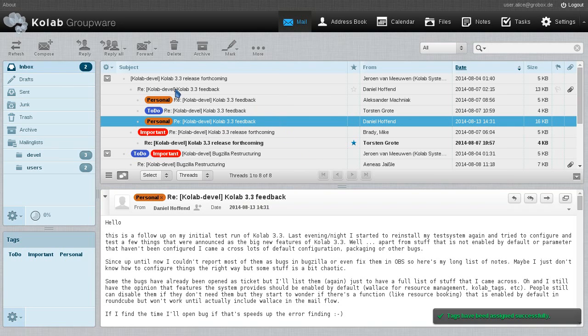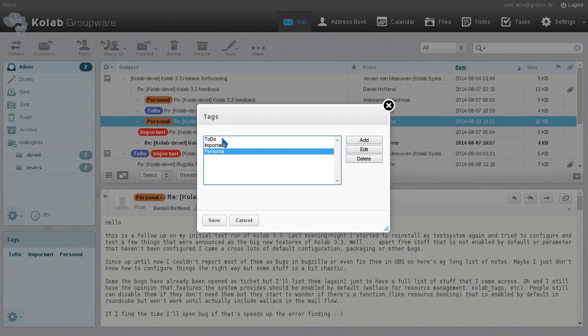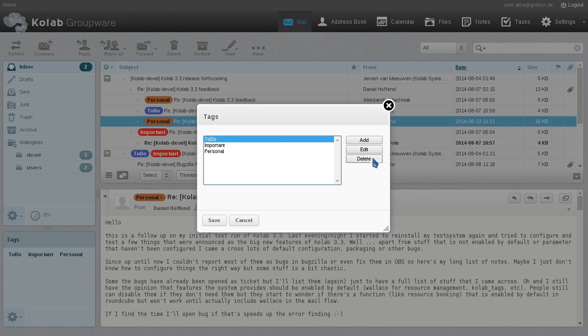And so now we have two emails tagged personal and we could of course now delete it. But let's not do that. Let's instead delete the to-do tag.